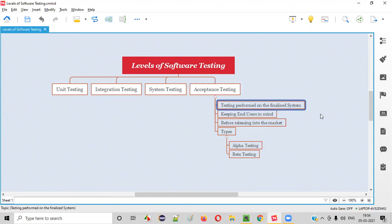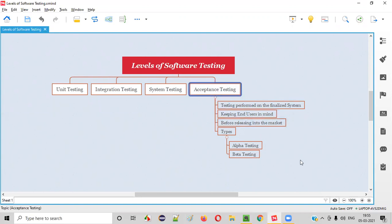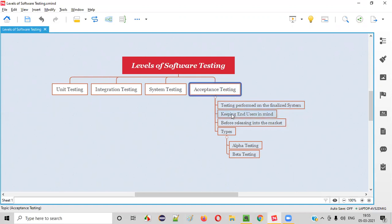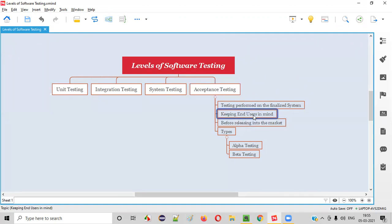Acceptance testing is performed on the finalized, stable software or system which is ready to be released into the market. Before the software is released, acceptance testing will be performed to cross-check or double-check whether the users will accept this particular software or not. By keeping the end users in mind, this acceptance testing will be performed. The project team will also take part to see whether the software developed is according to user expectations and whether users will accept it before releasing into the market.